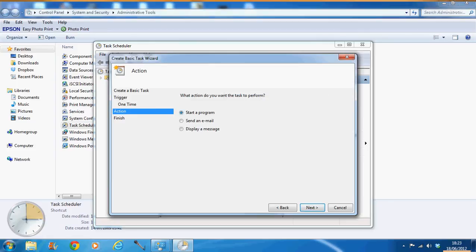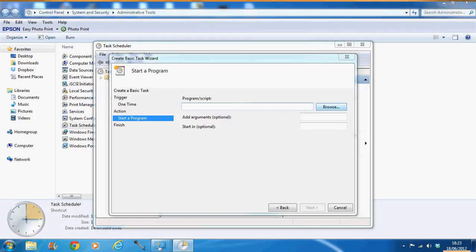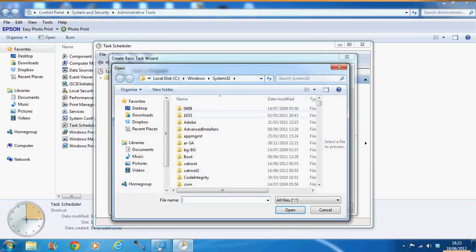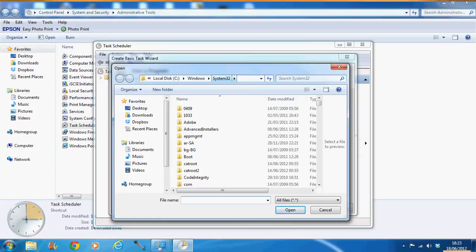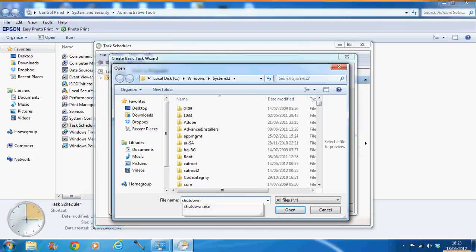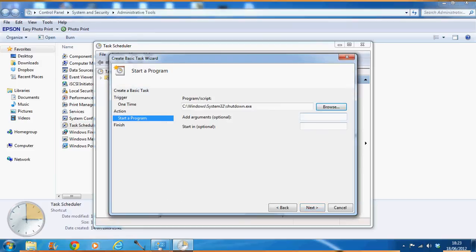And the action will be to start a program. So I'll go Next again. And then the program script is going to be shutdown execution. So you can type that in, shutdown.exe. But I'm going to browse it to show you where it is. We're going to local disk C under Windows, and then System32. Or if you have a 64-bit computer, it's going to be under System64. I don't want to look for it. It's going to be too long. So all you can do is type in shutdown dot, and then it will come up, shutdown.exe. Obviously you open that.